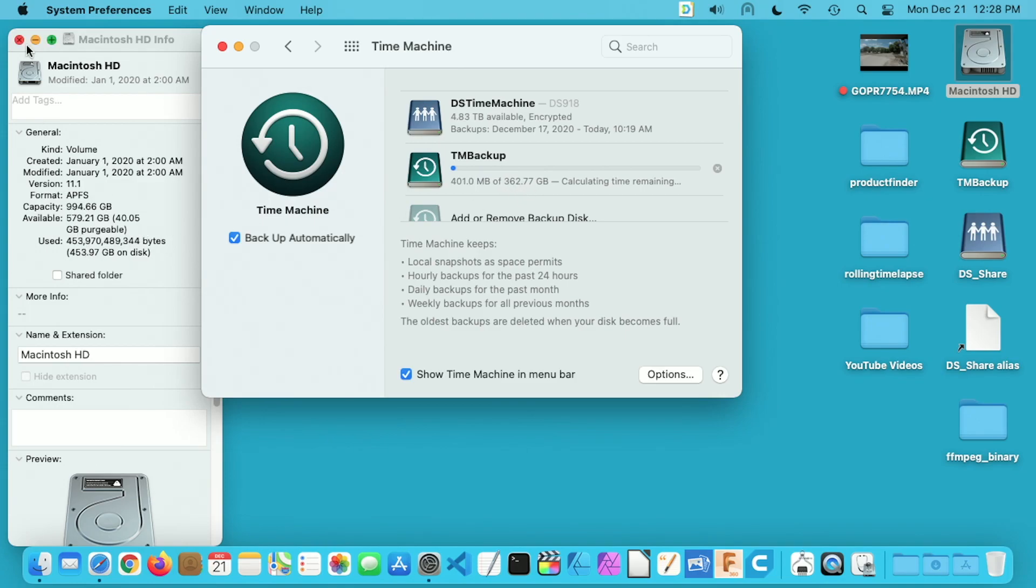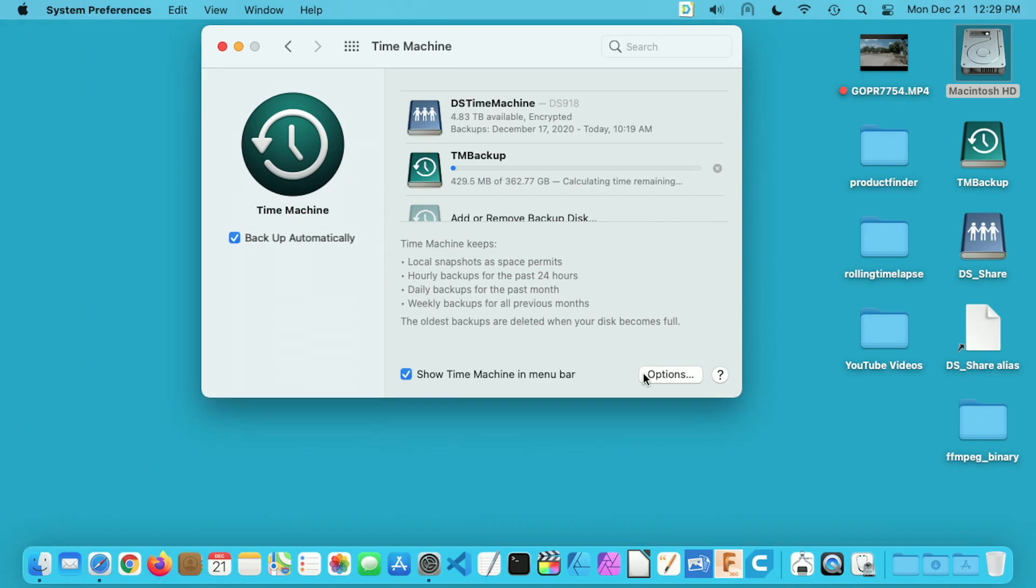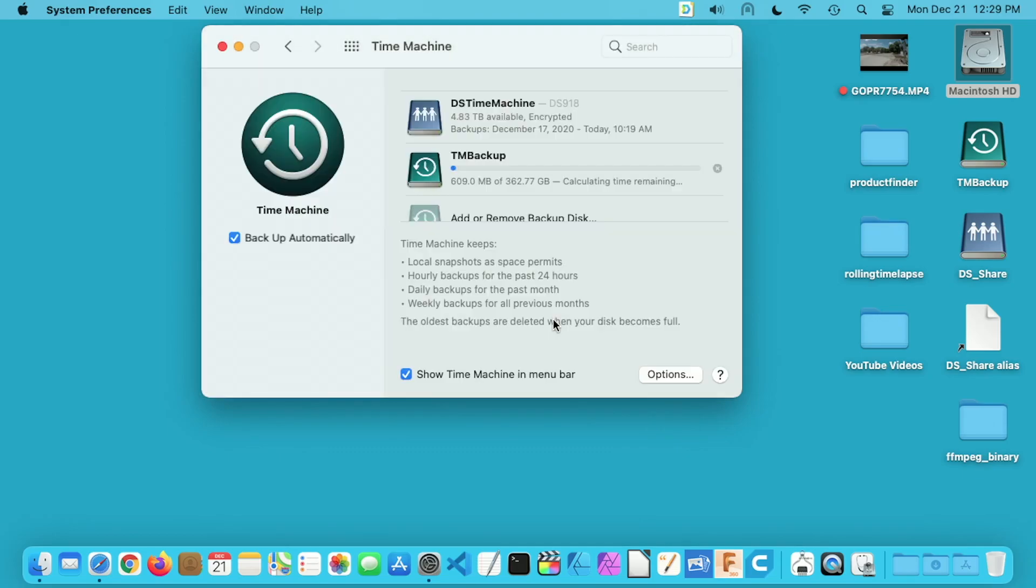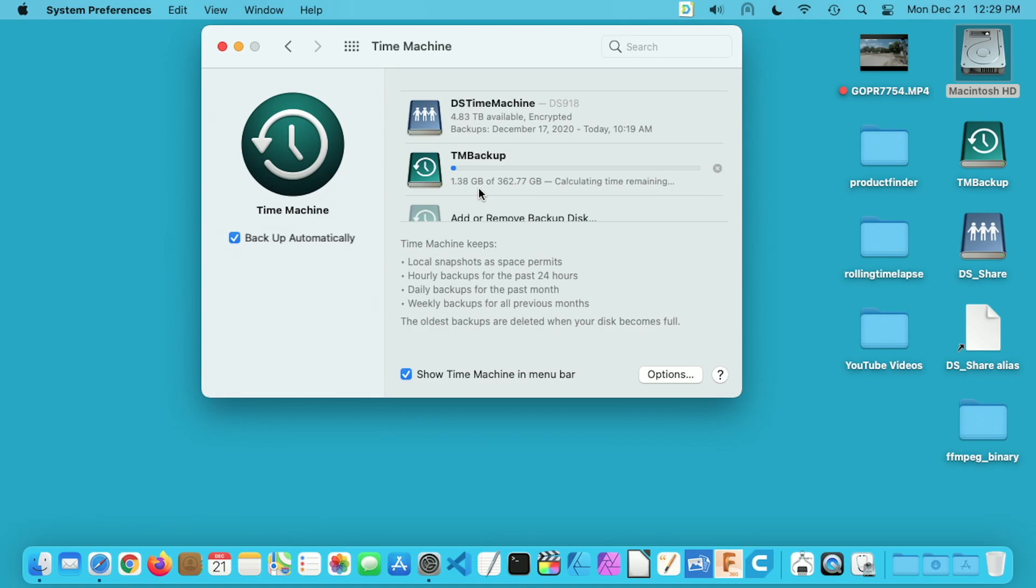Now you'll see here it says it's backing up 362 gigabytes. The reason is there are certain things that don't get backed up. Specifically if you go down here to options you can exclude items from your backup. So things that you can re-download or things that are backed up on a different system, you could exclude so they're not part of this backup. I'll hit cancel here so you can see it's backing up. I'm going to speed up the video here and we'll come back when it's finished. And this started at around 12:28 I think.